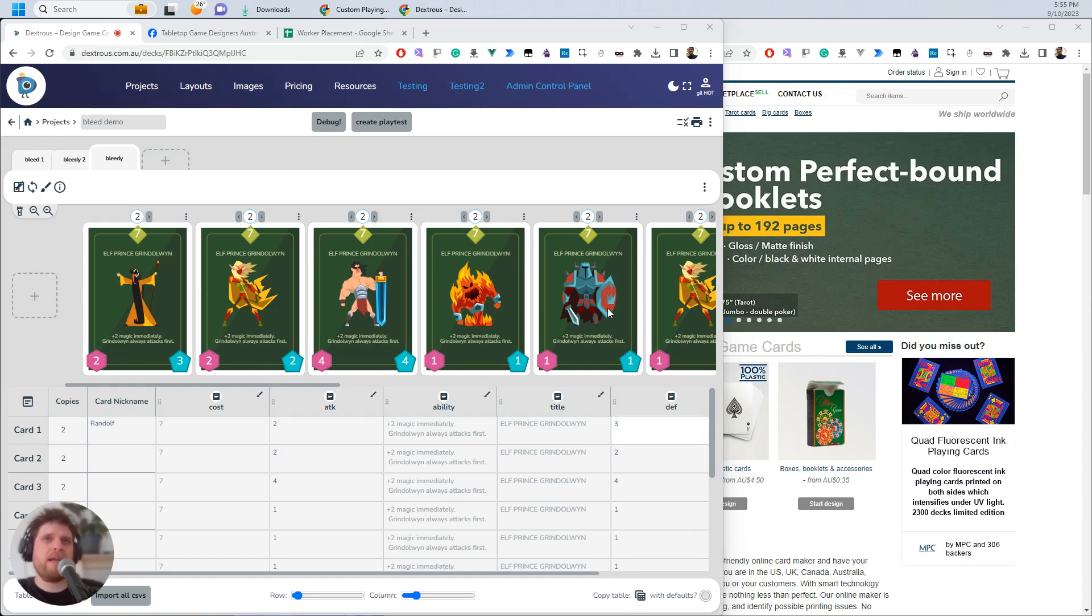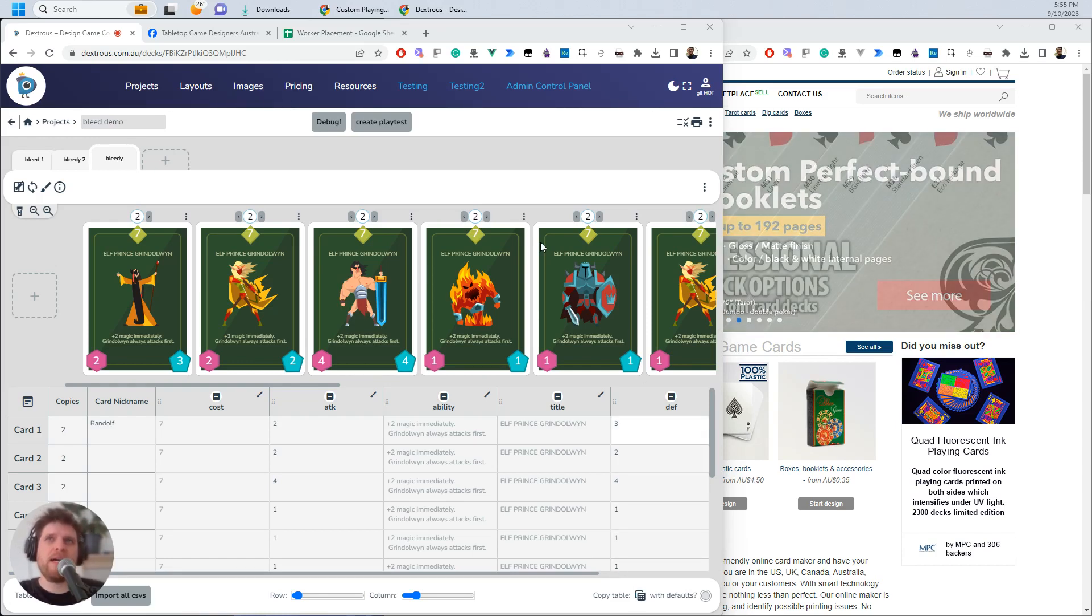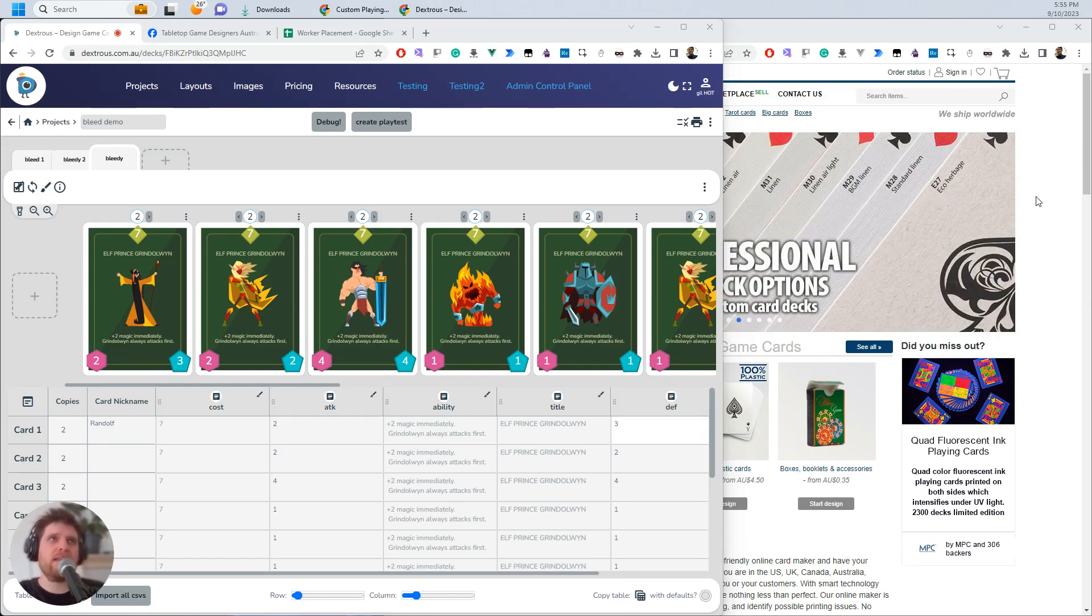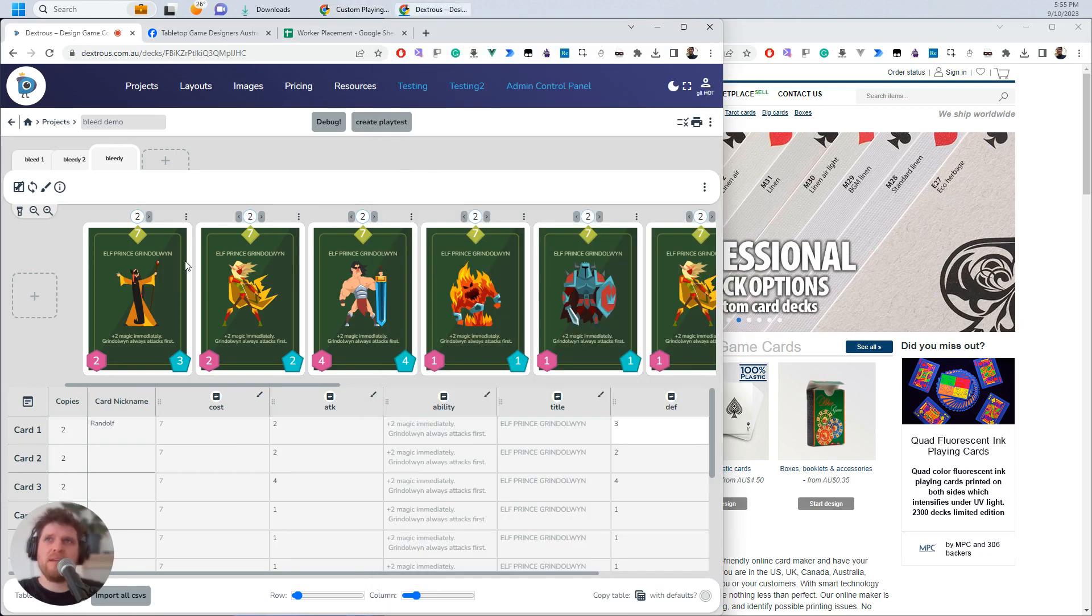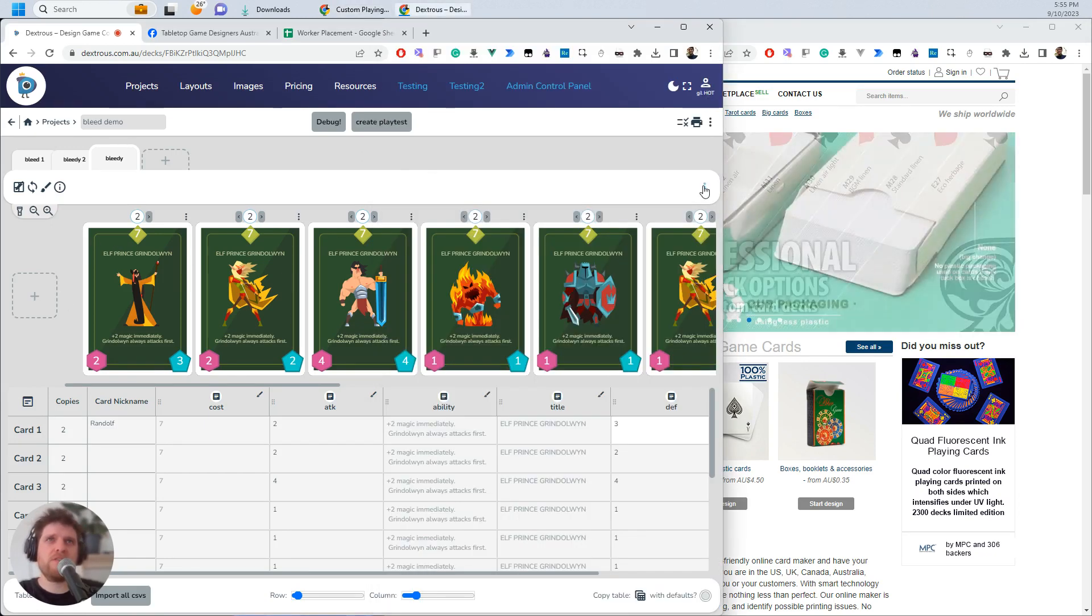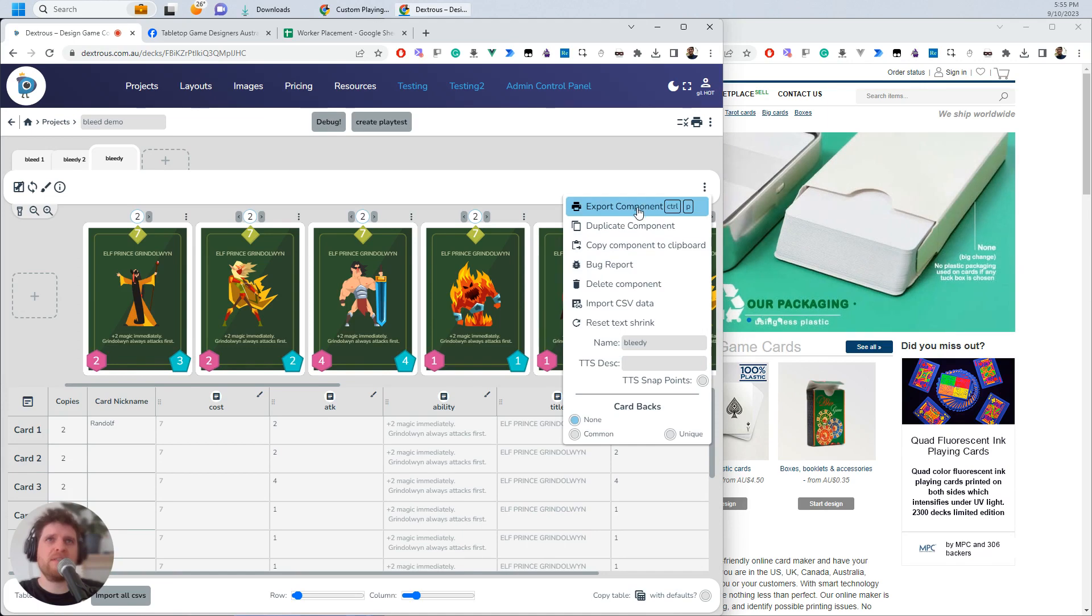In this video, I'll show you how to export cards and get them printed with Make Plain Cards. So I have a deck over here in Dexterous. I'm going to export it.